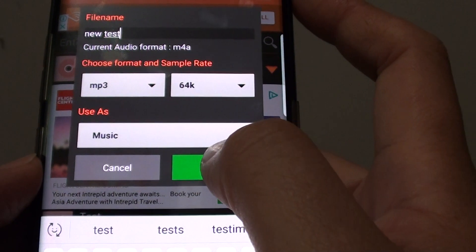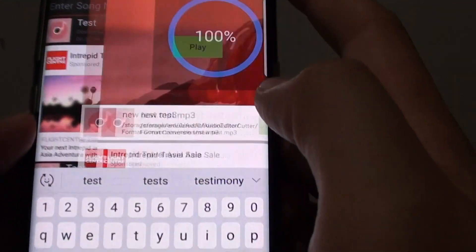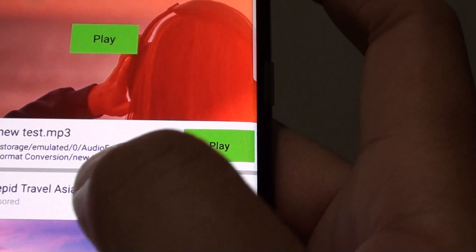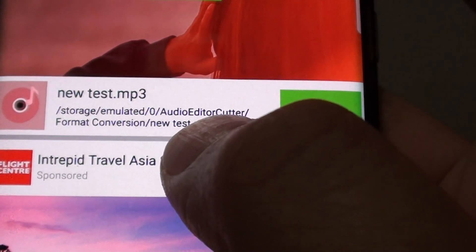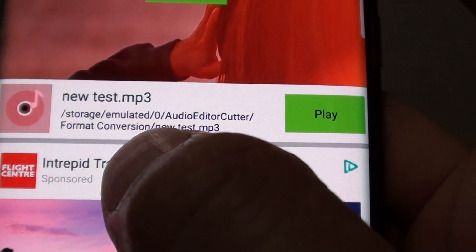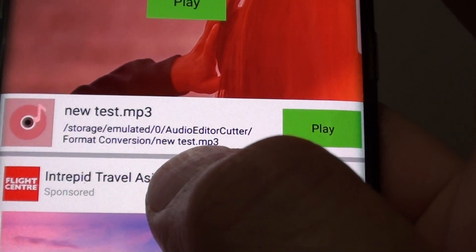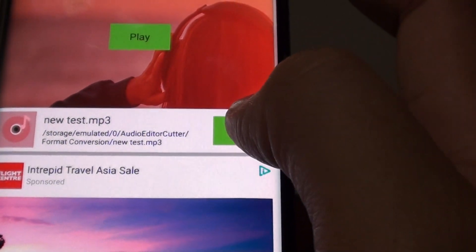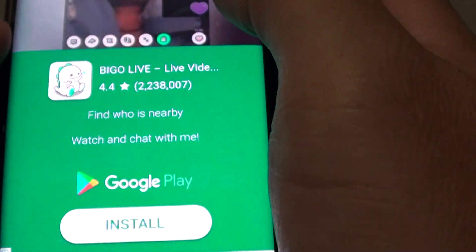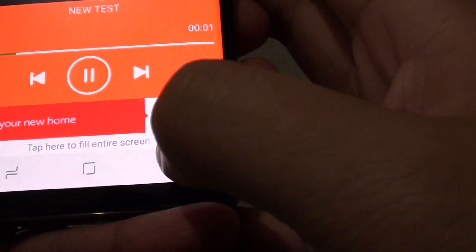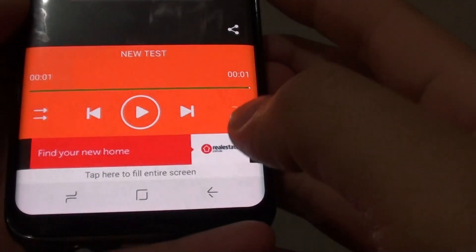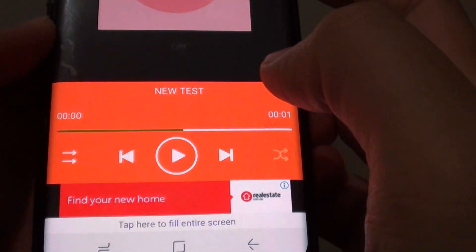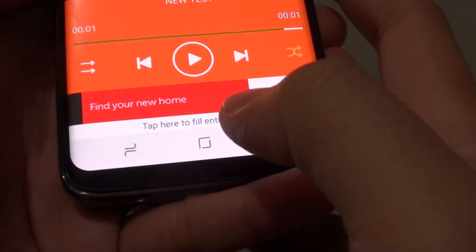Select the format you want and tap on OK to save the file. It has been converted and it shows you the location of the file — it's in format conversion, new test.mp3. You can also tap on the play button to play the file and confirm it works.